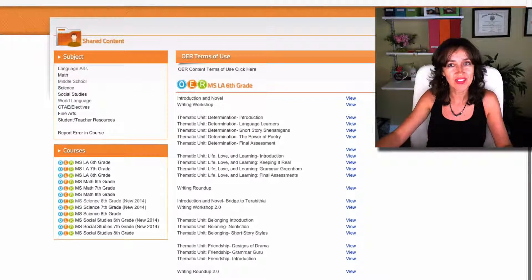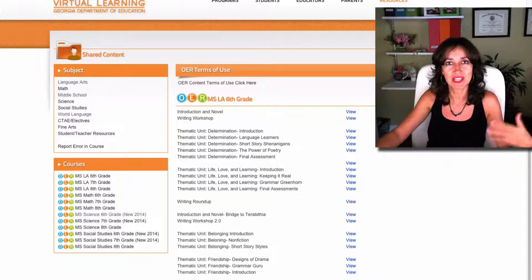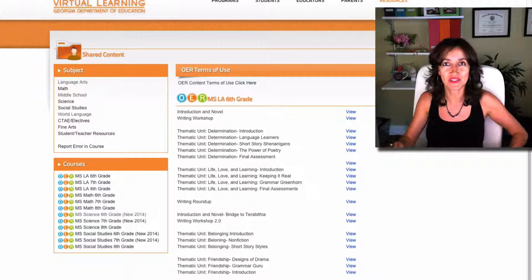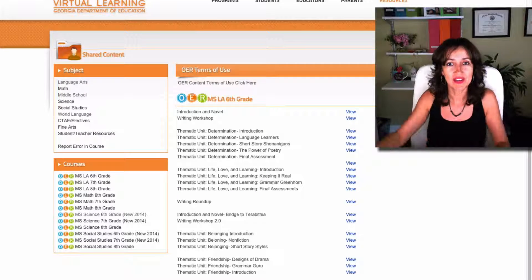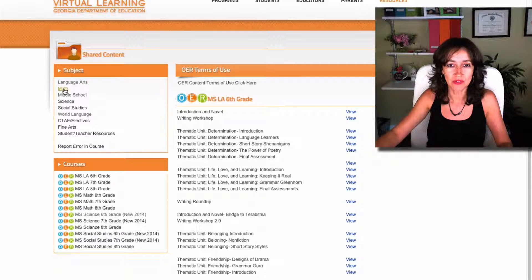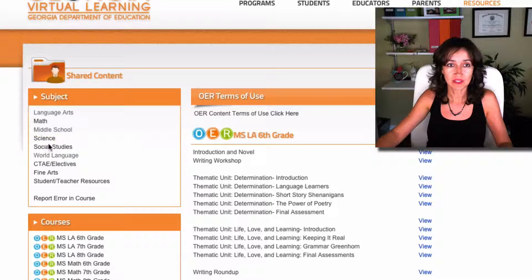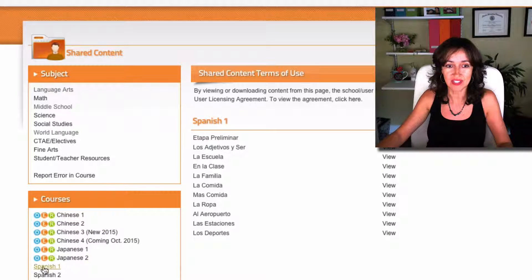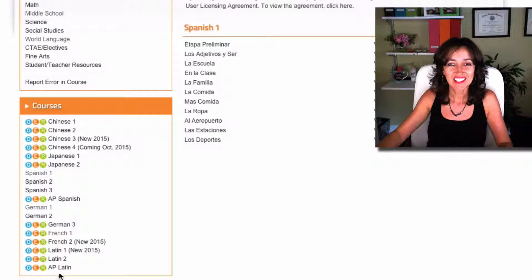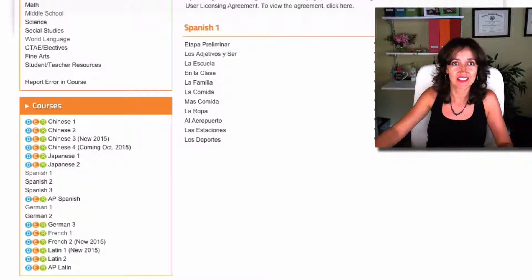The good thing about this is that it's a complete course — you don't have to hunt things down, because with a lot of free resources you need to piece them all together. Here everything is already there, so you can use them completely as a spine for anything. As you can see, there are so many different topics. The world languages are great because they have audio, video, exercises, quizzes, and everything in there — even Latin and AP Latin. Excellent resource, thank you Georgia Department of Education.